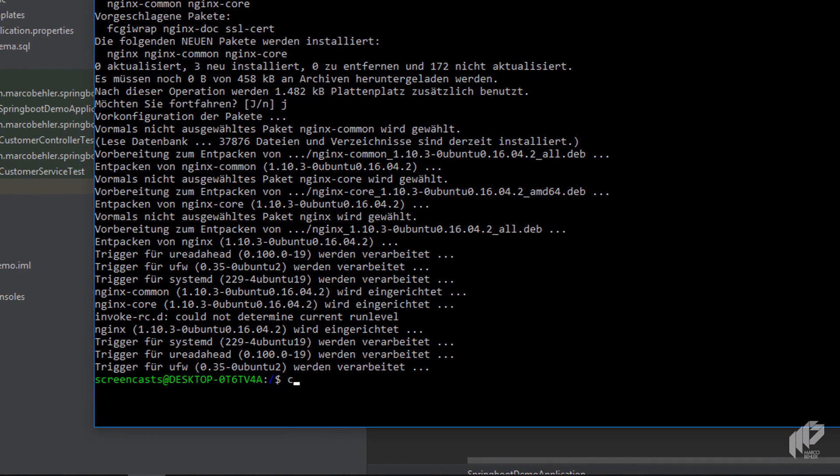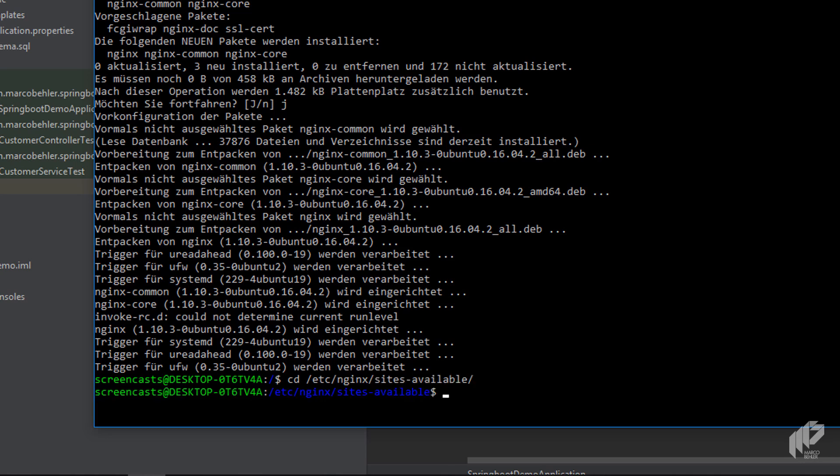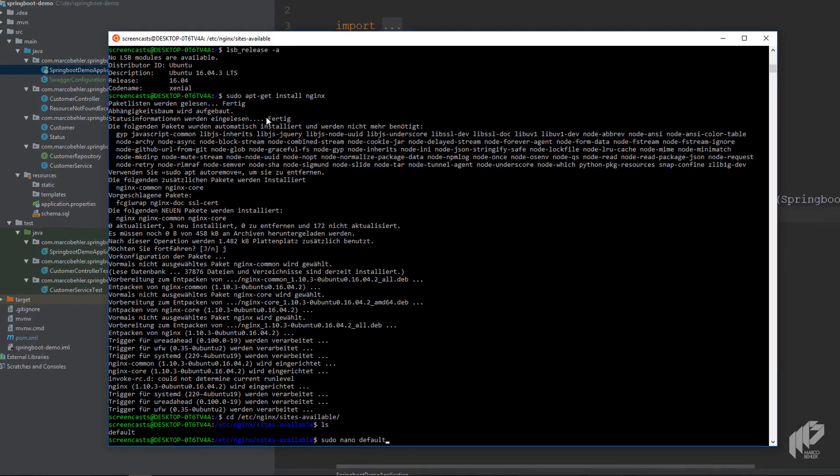And after that, you'll see there's a new directory called etc Nginx. And your websites are under sites available. And there's one default website, and that's the one we're going to edit right now.